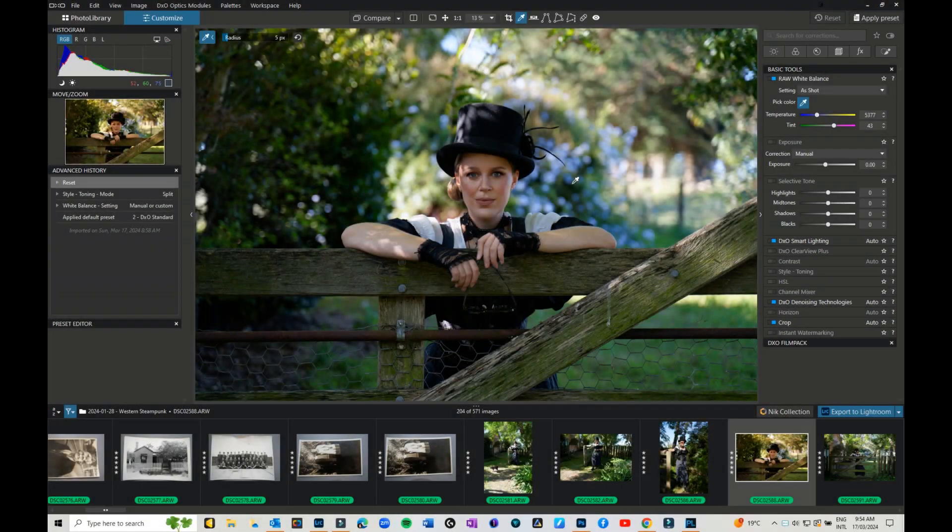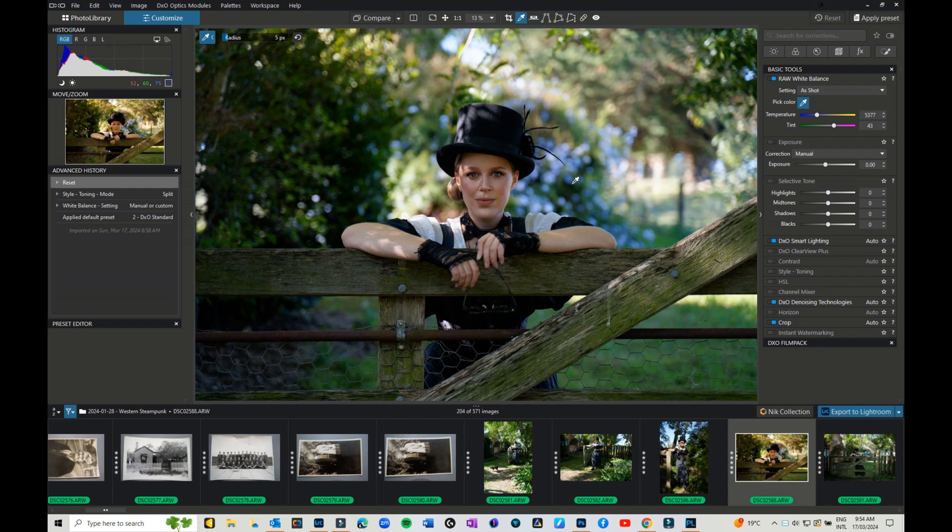Hi everyone, Julie here again and welcome back to my YouTube channel. In this video I'm jumping back into DxO Photo Lab 7 and I thought I would do a video on what all the icons are. I had a question recently on how to do something, so I thought I would put together this video for you. Welcome back. Please don't forget to like and subscribe, and if you find this video helpful, maybe even share it. So let's jump in.